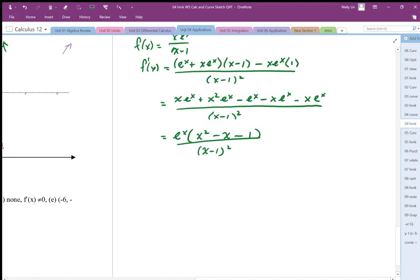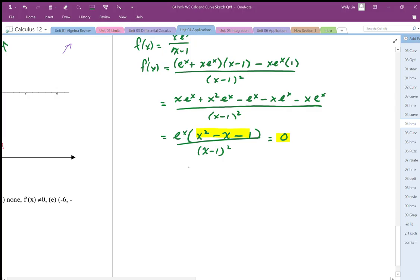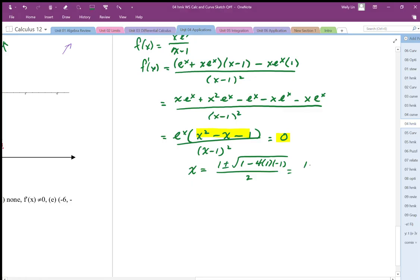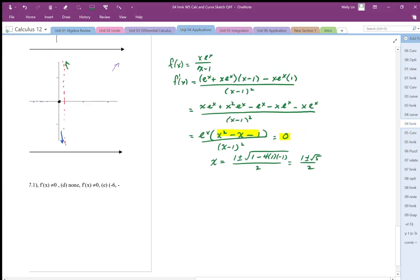Setting f′(x) = 0: since e^x ≠ 0, I just need to solve the quadratic x² − x − 1 = 0. Using the quadratic formula: x = [1 ± √(1 + 4)] / 2 = (1 ± √5) / 2.